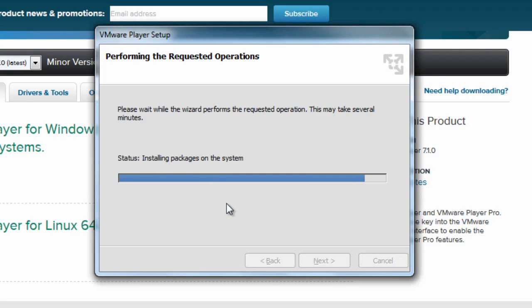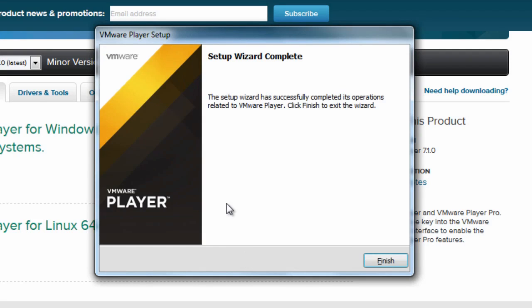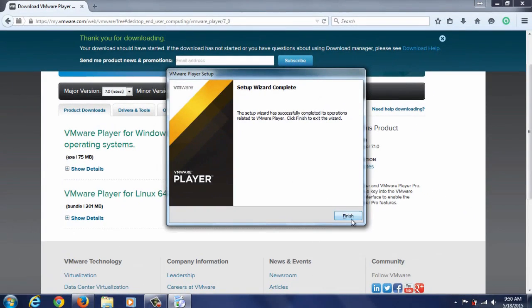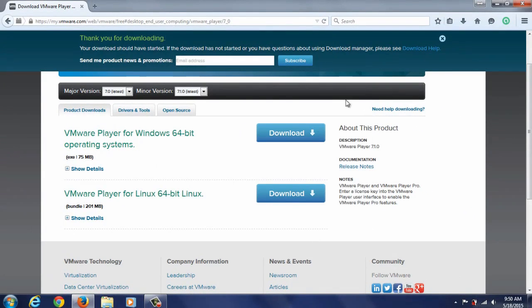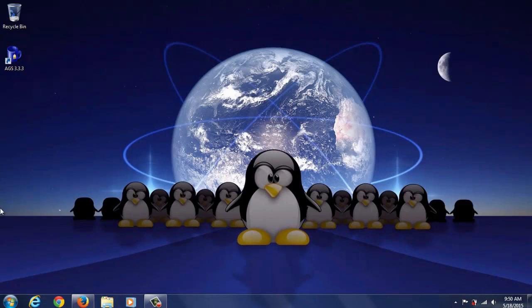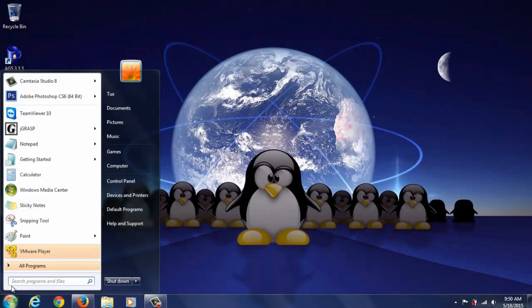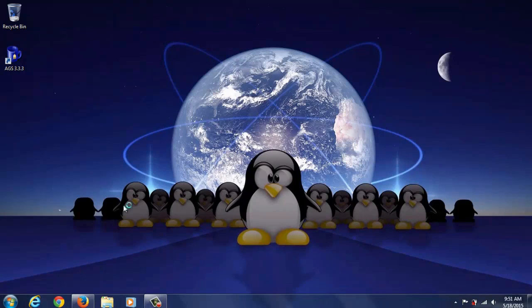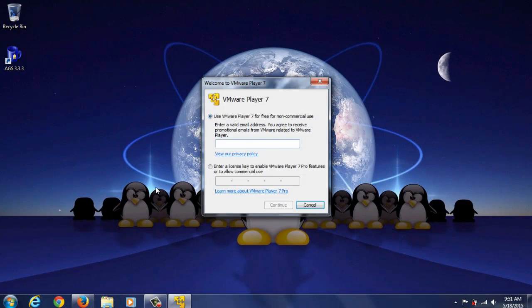When it's finished installing go ahead and click finish. I'm going to close the browser here, minimize, and then start VMware Player.